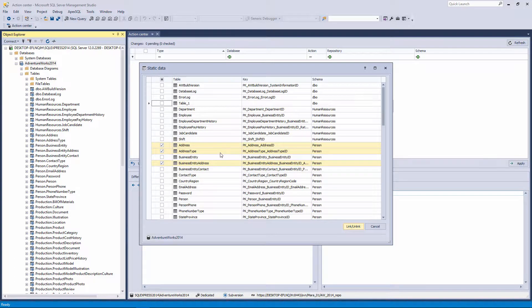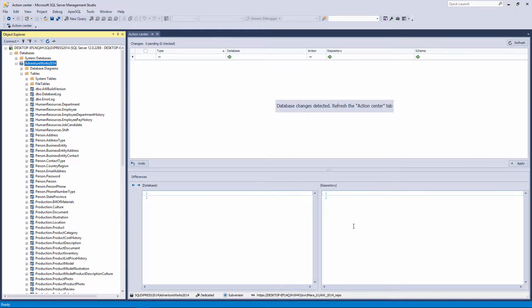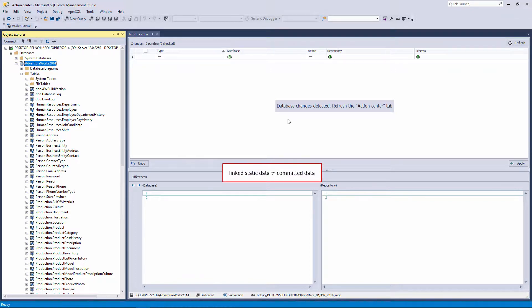When you finish checking the tables, click the Link Unlink button. After clicking it, data from all checked tables will be linked, while data from all unchecked tables will remain outside of source control. To clarify, when static data is linked, it doesn't mean that it is committed to the repository — just that developers can start working with it through Apex SQL Source Control to commit and track changes.